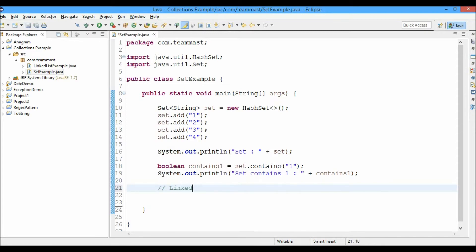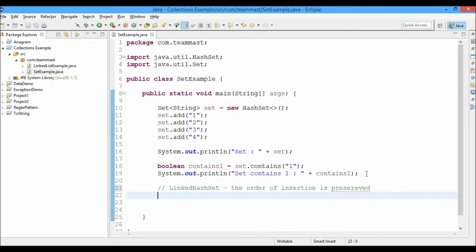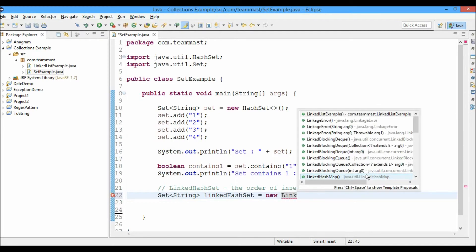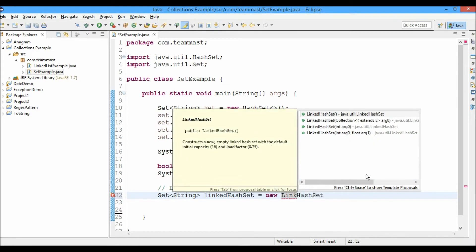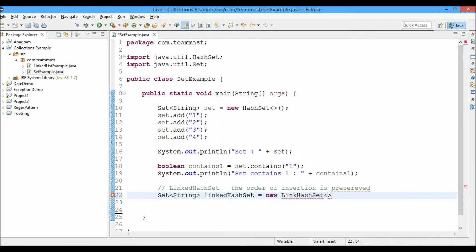Now let us talk about LinkedHashSet. In a LinkedHashSet, the order of insertion is preserved. Let us create a LinkedHashSet of generic type String and name it linkedHashSet, set equal to a new LinkedHashSet.